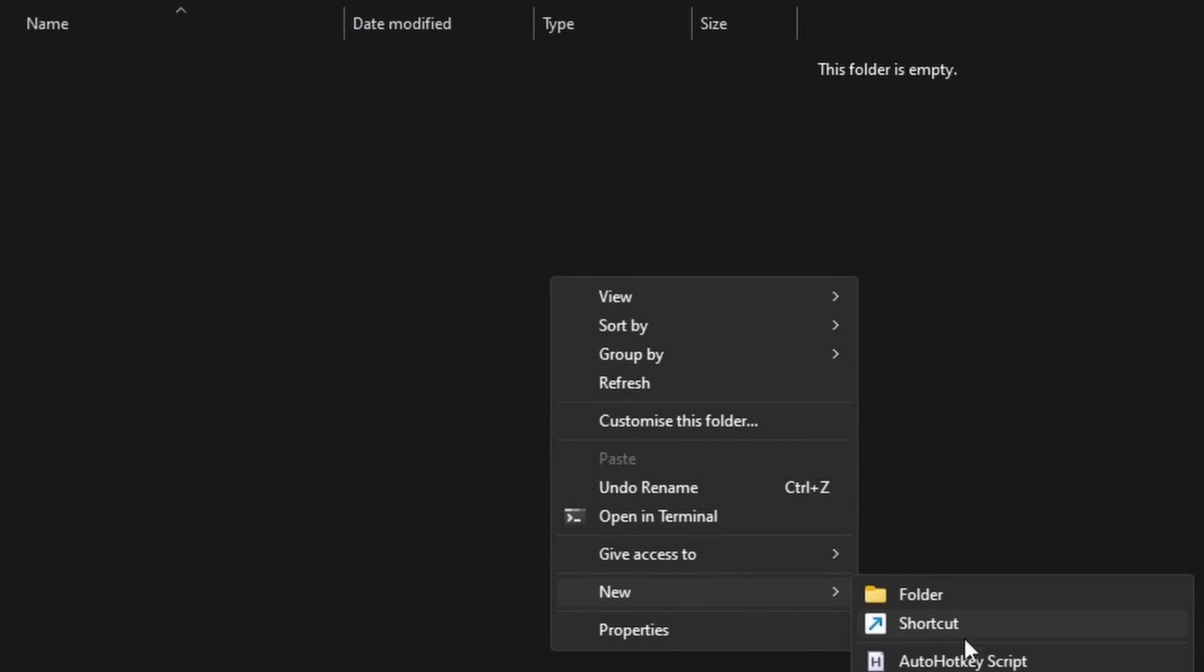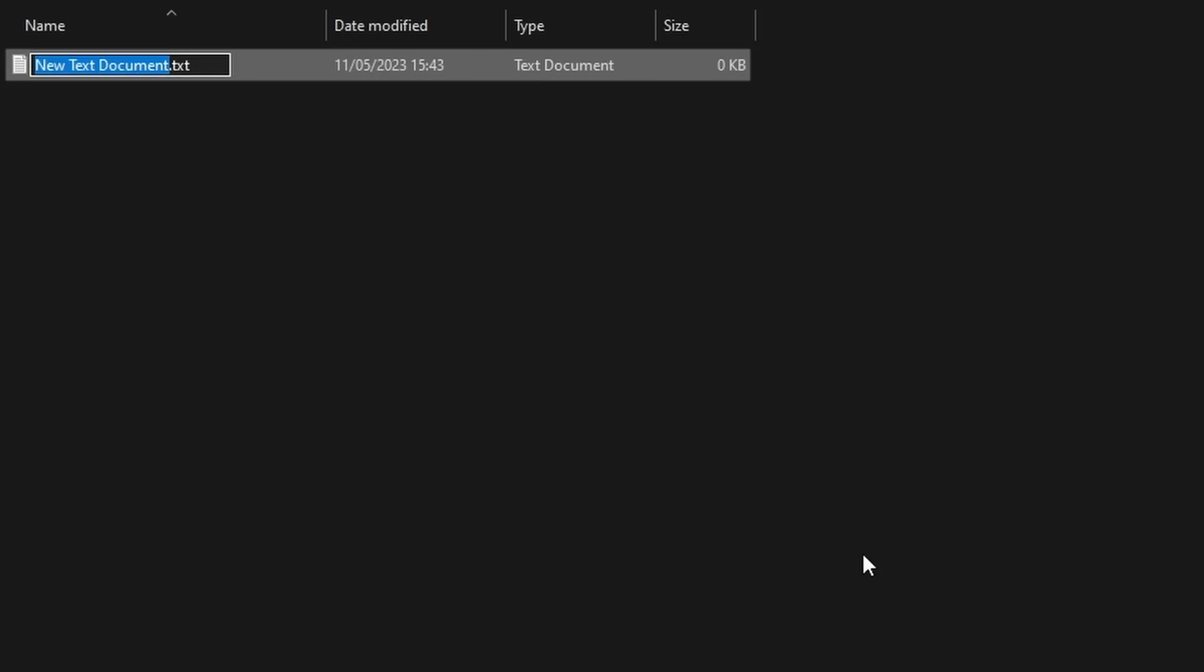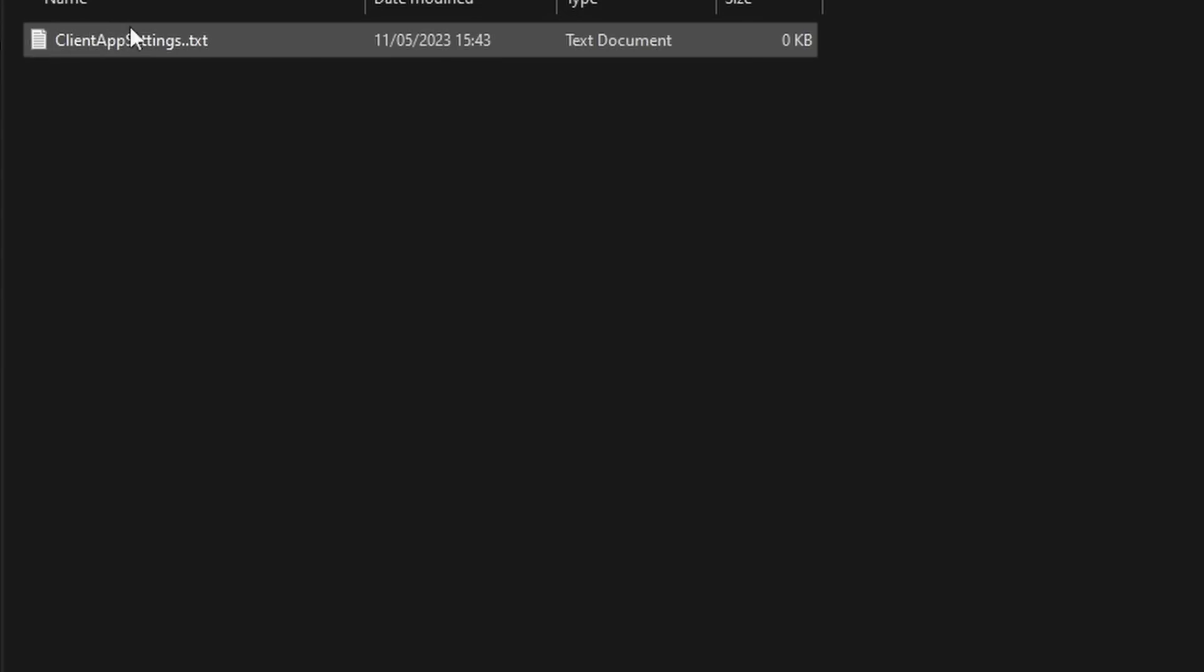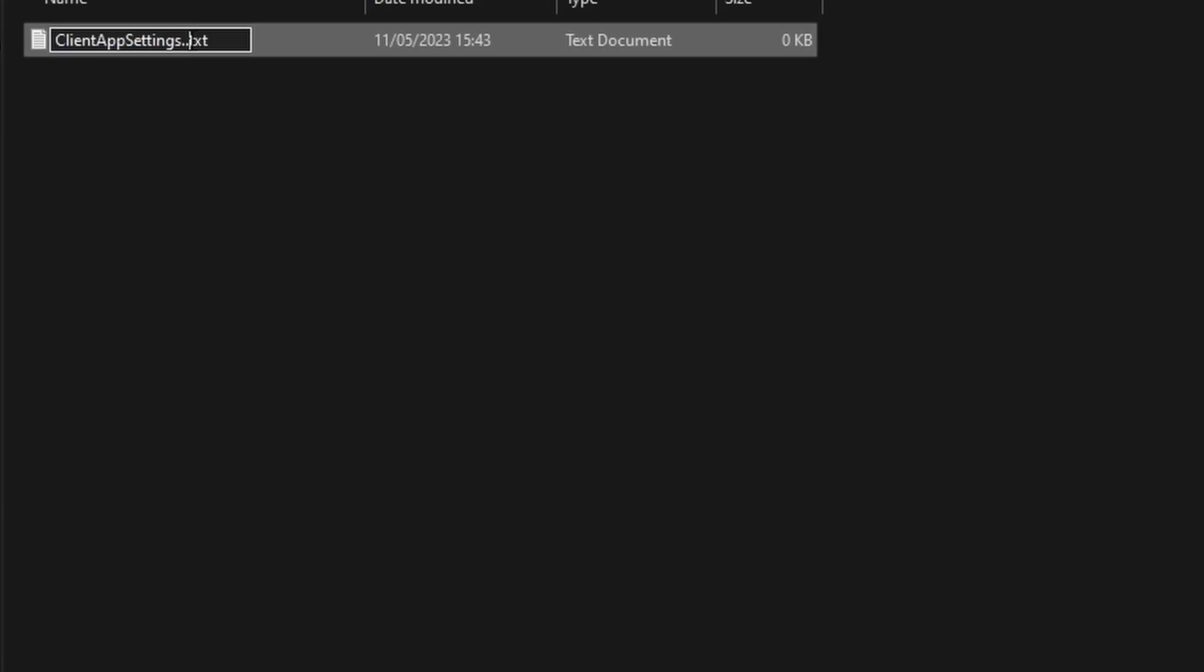Right click, press New, and then press on Text Document. You want to name it exactly how I name it. Client App Settings, just like that. Make sure it's typed exactly how I typed.